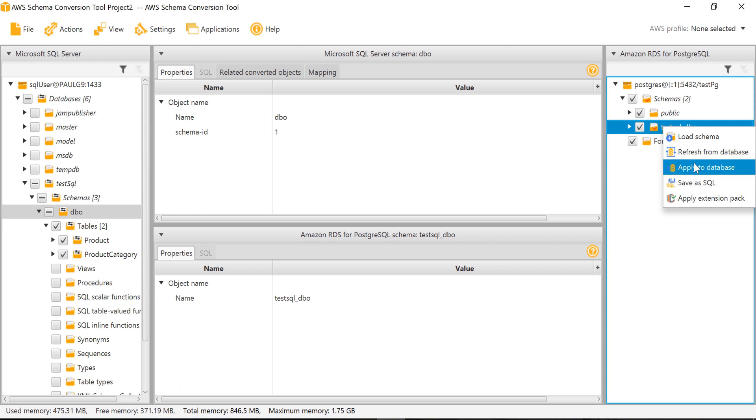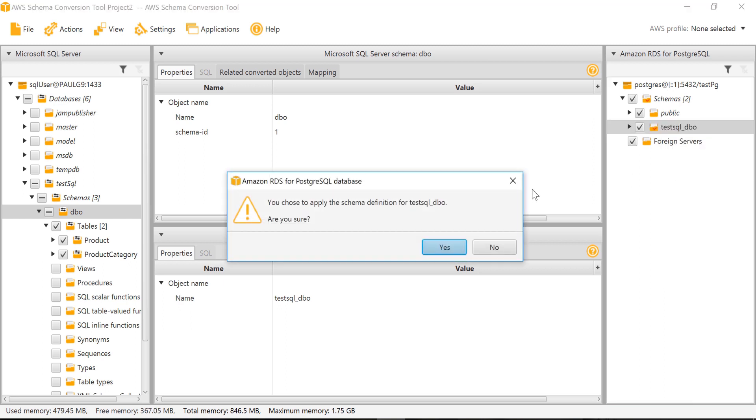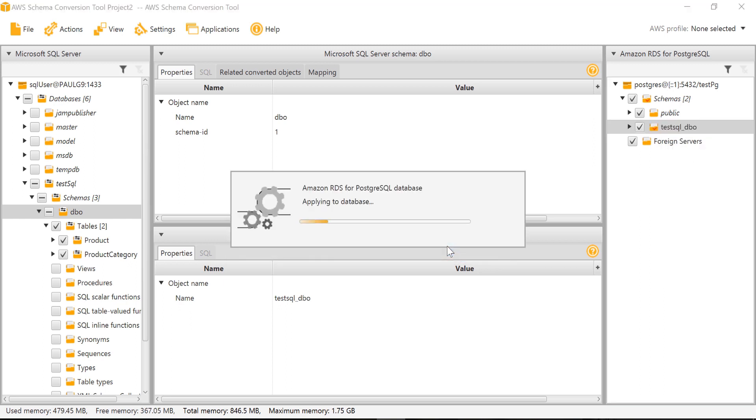On test dbo, we will right-click and apply to database. This action will make the changes on the database.